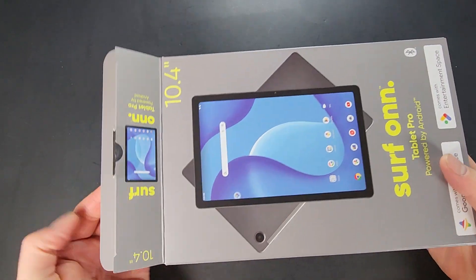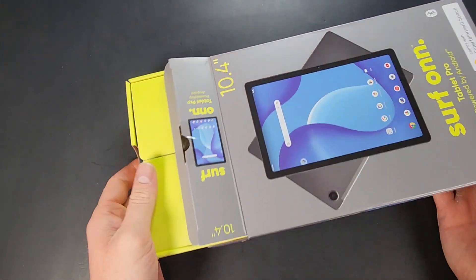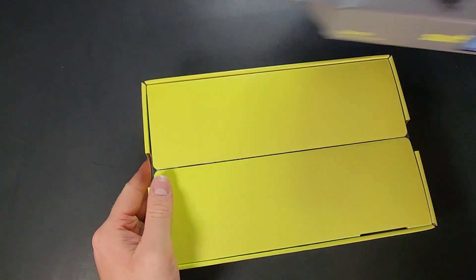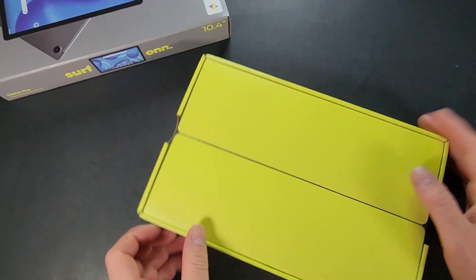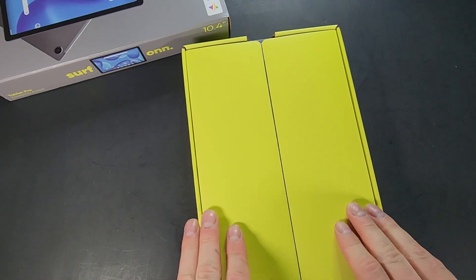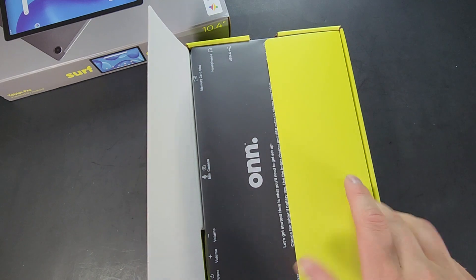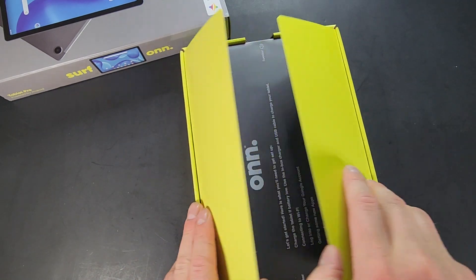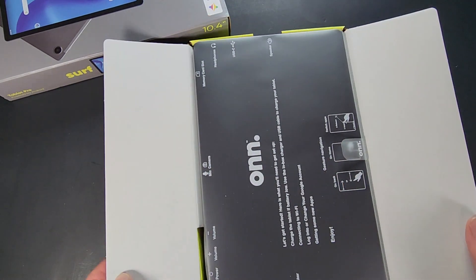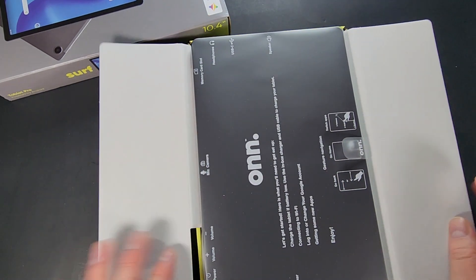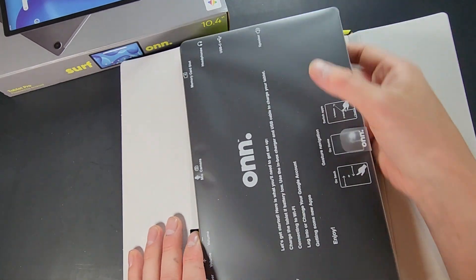So this was $129 at my local Walmart here in the U.S., so quite cheap. And I do like these boxes - you pull in that and it lifts up the tablet a little bit which is pretty cool.